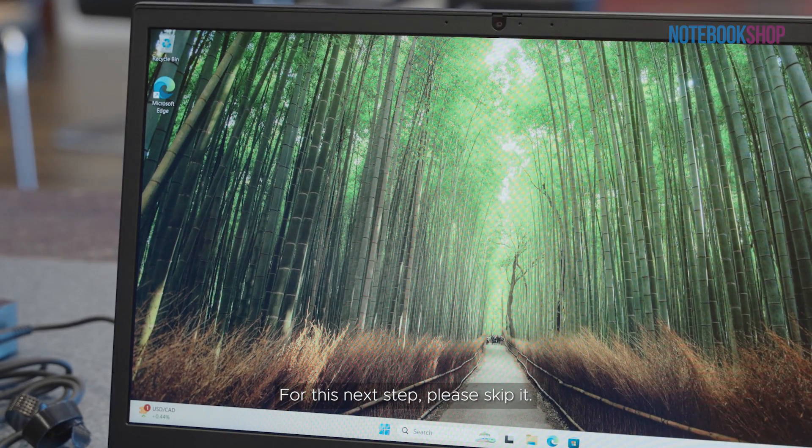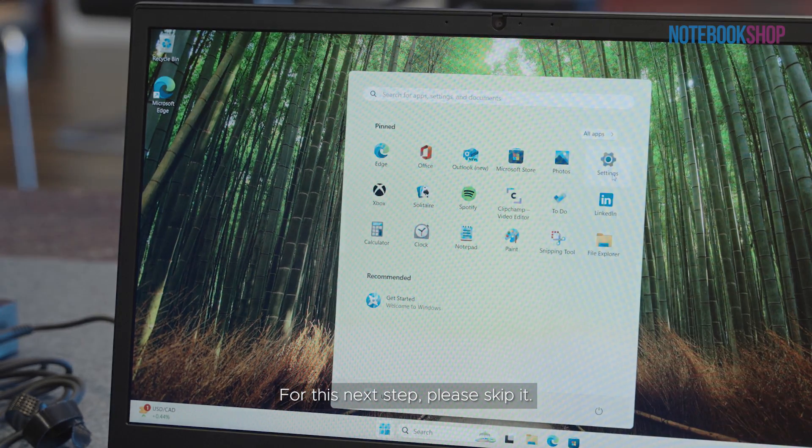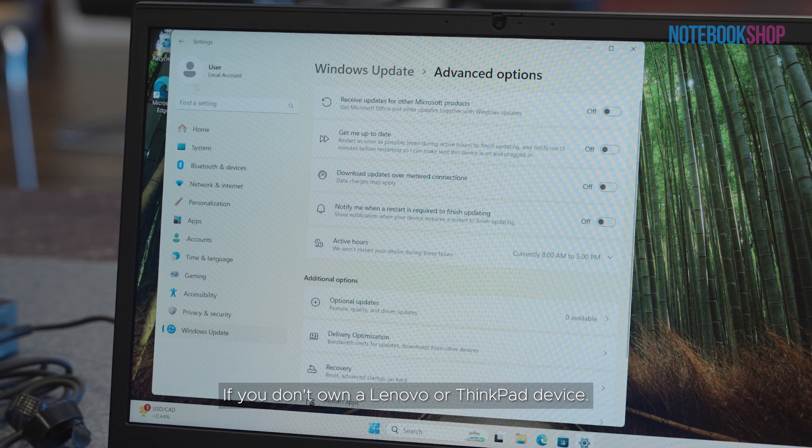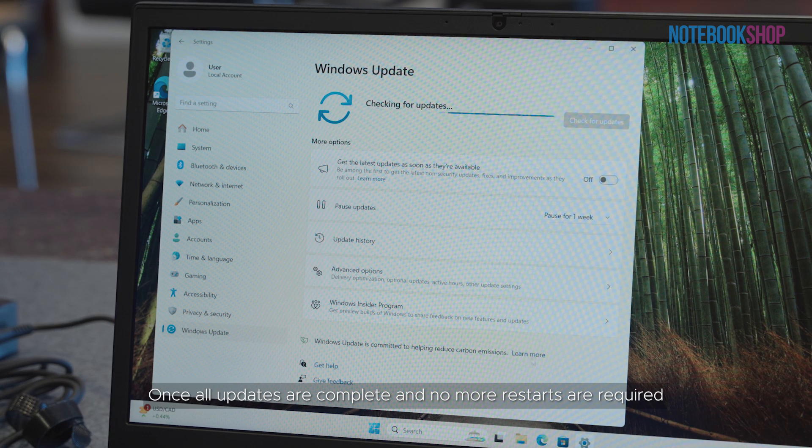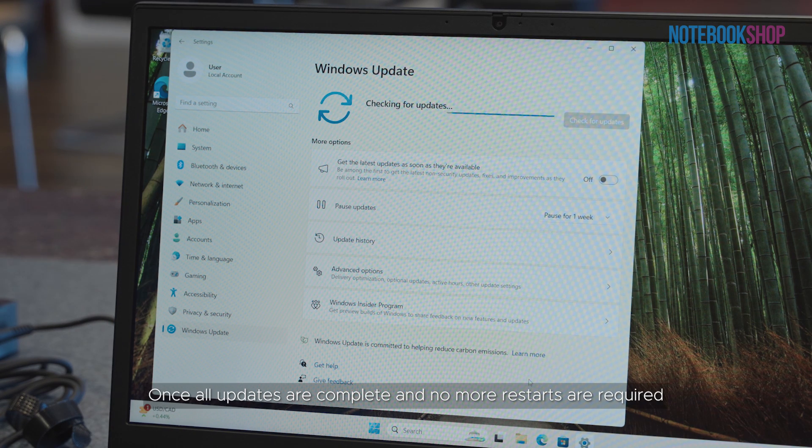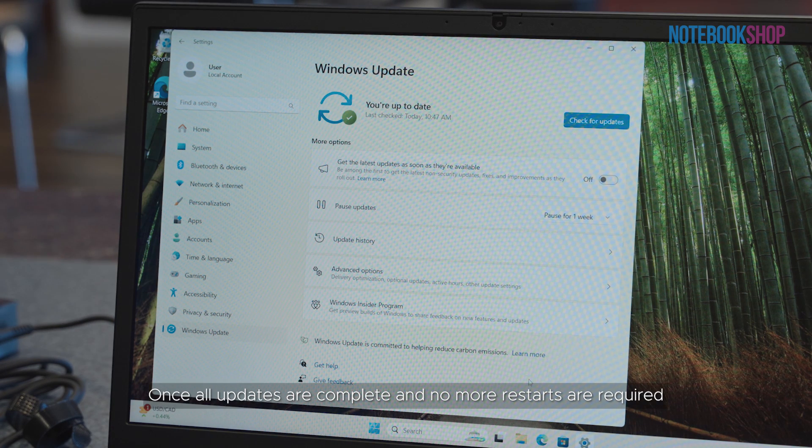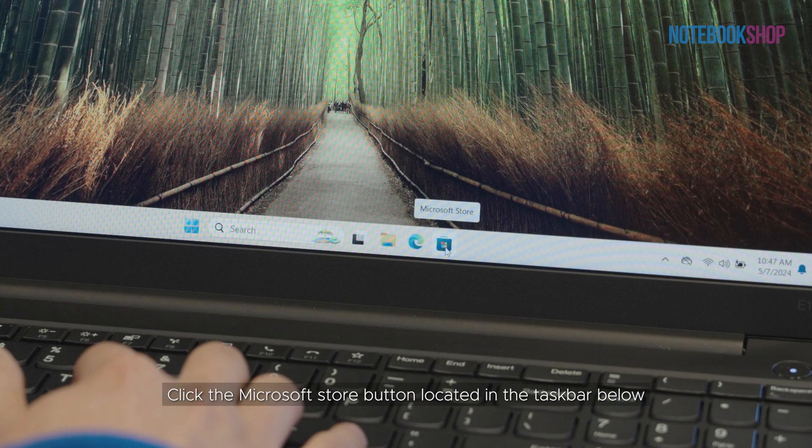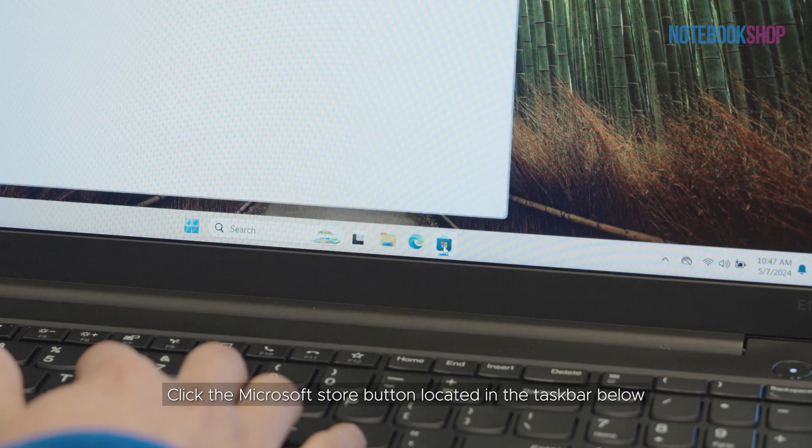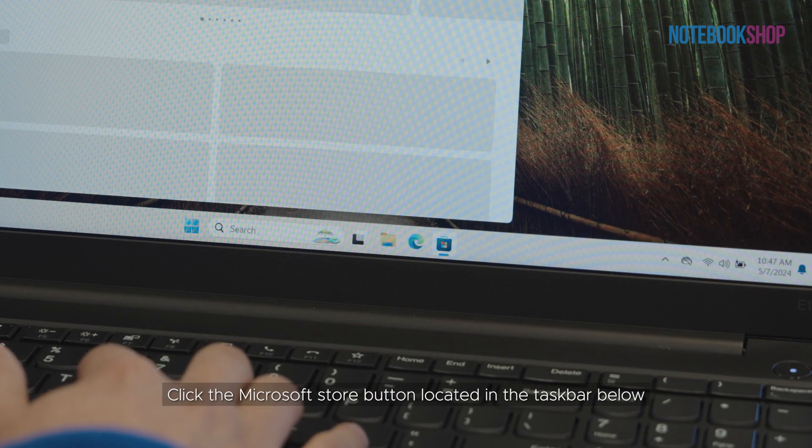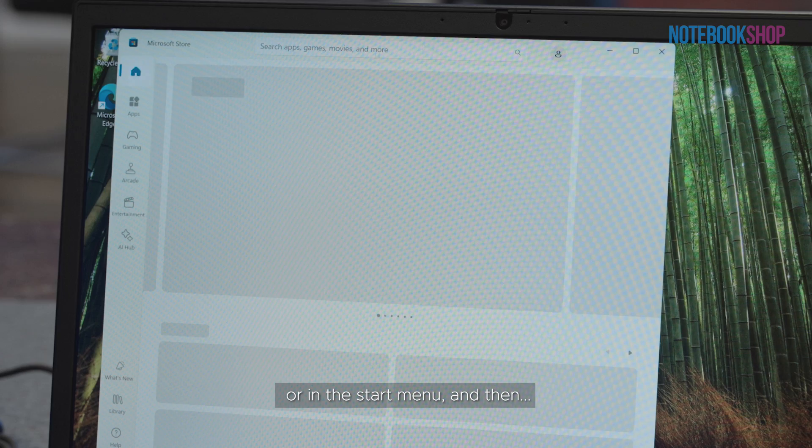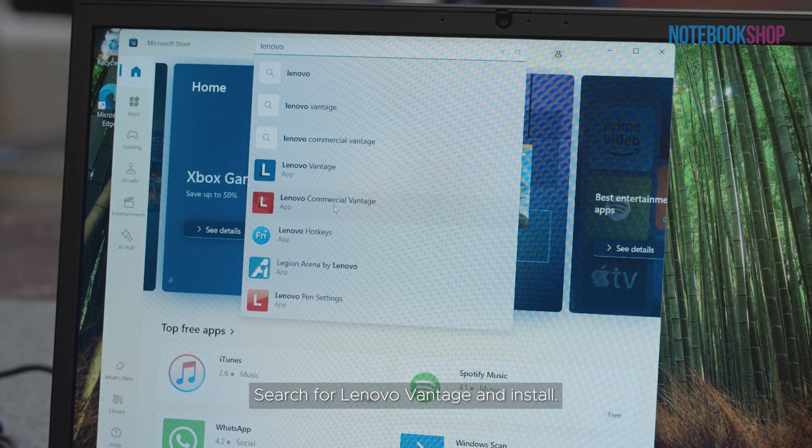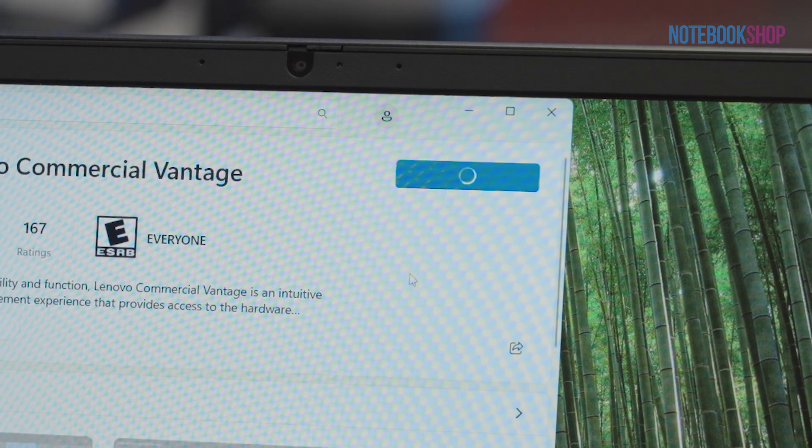For this next step, please skip it if you don't own a Lenovo or ThinkPad device. Once all updates are complete and no more restarts are required, click the Microsoft Store button located in the taskbar below or in the start menu, and then search for Lenovo Vantage and install.